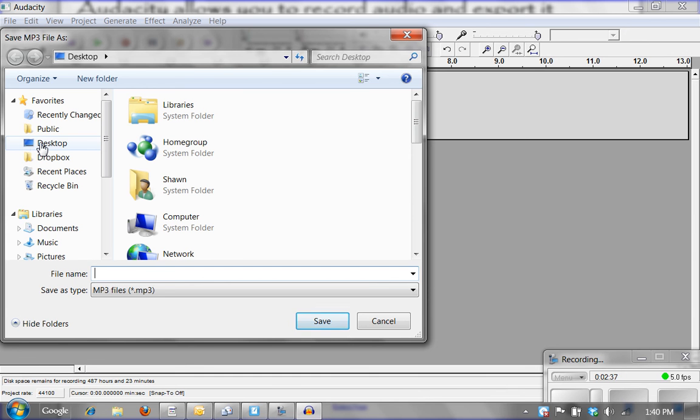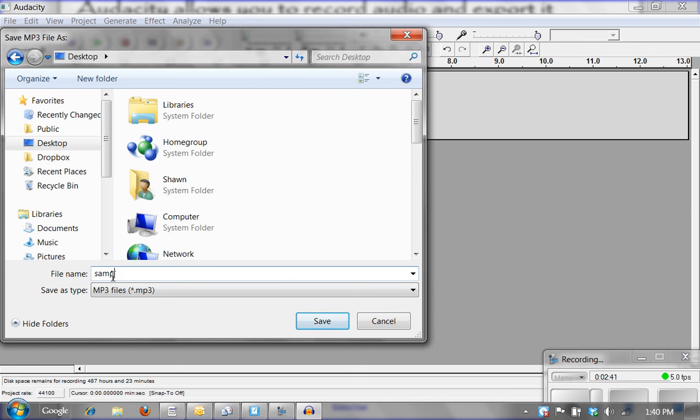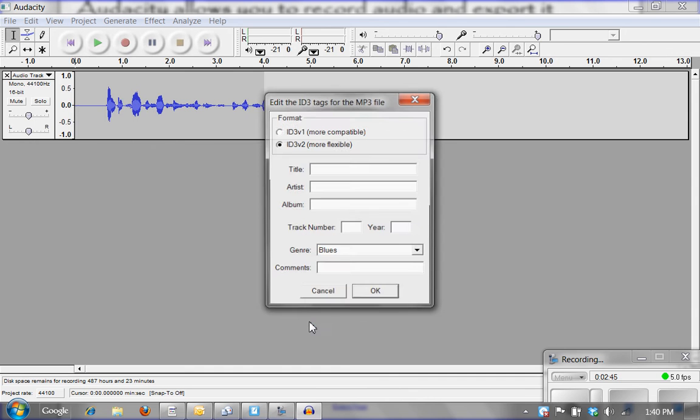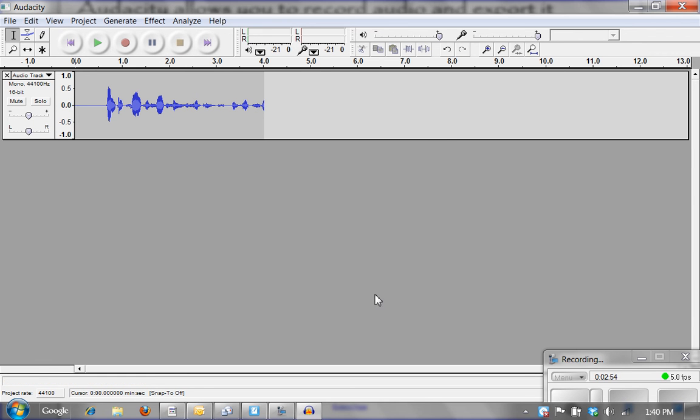I am going to put this on my desktop and I am just going to call this sample so I can find it easily. And I am going to click save. Now this little edit tags window comes up. If you are not creating an album or something like that, you certainly don't need to fill this out. So you are going to click on OK.